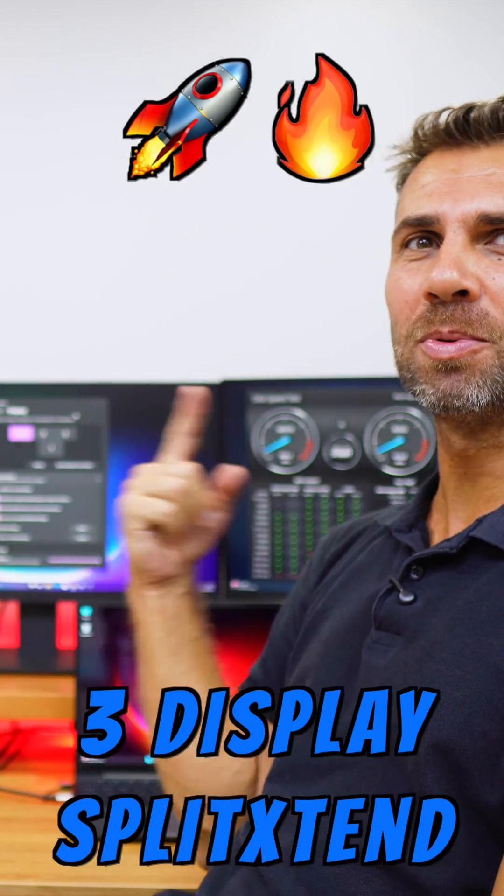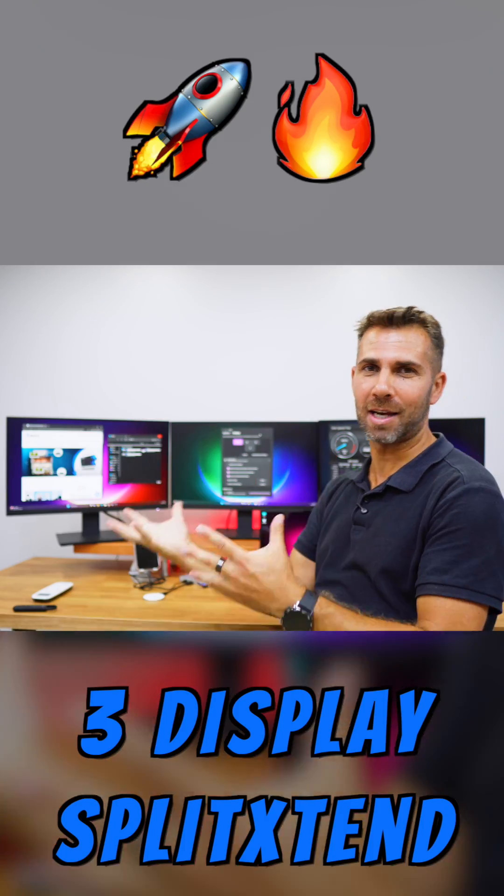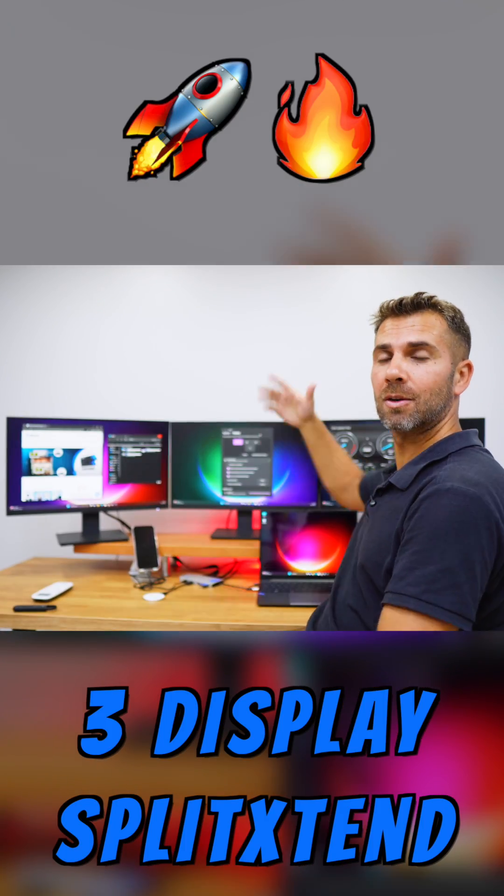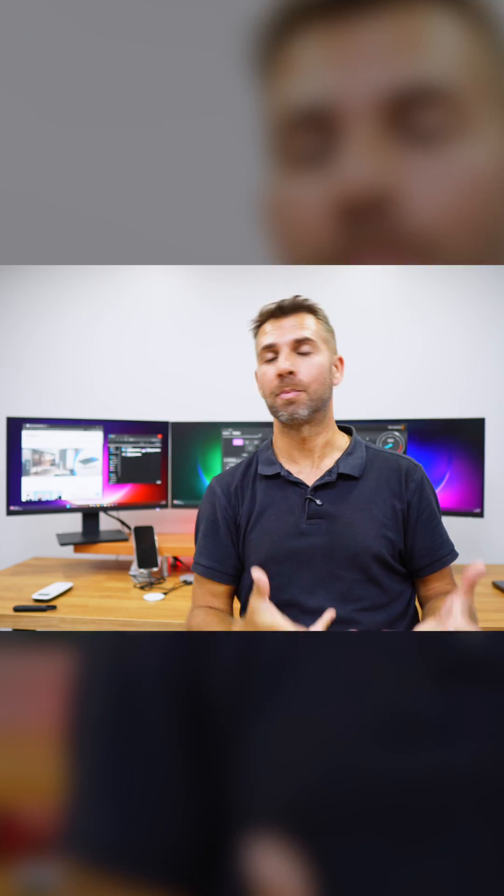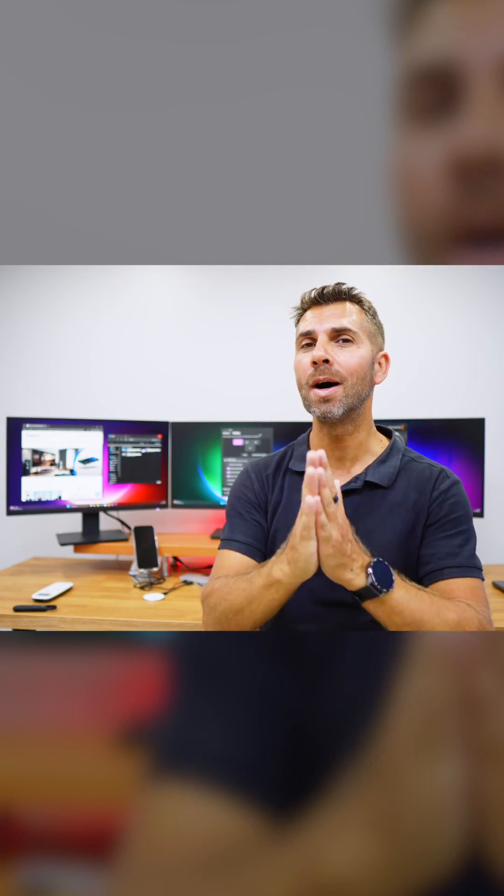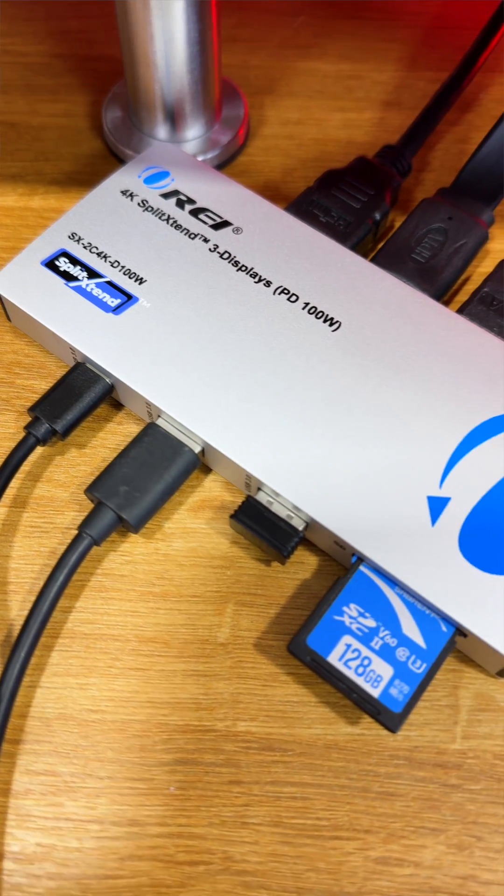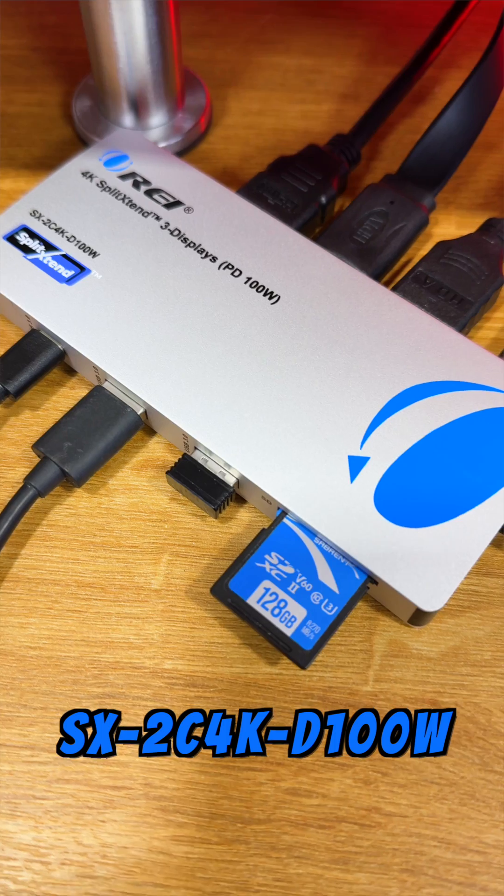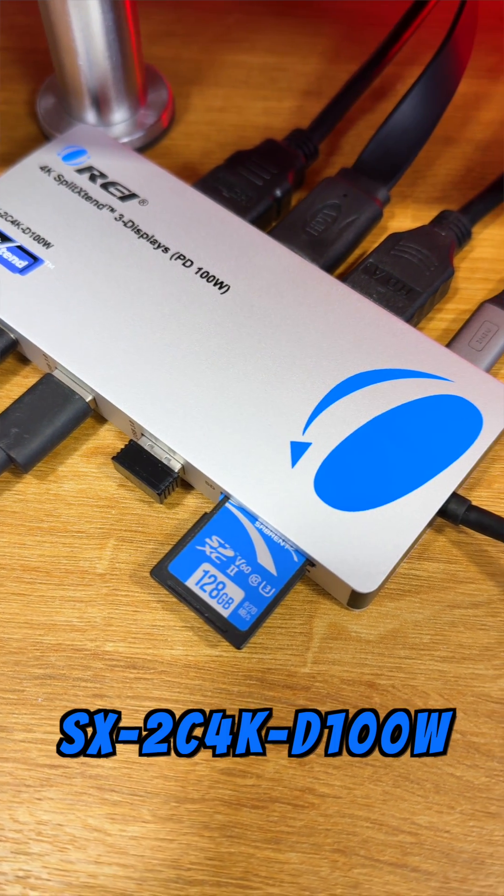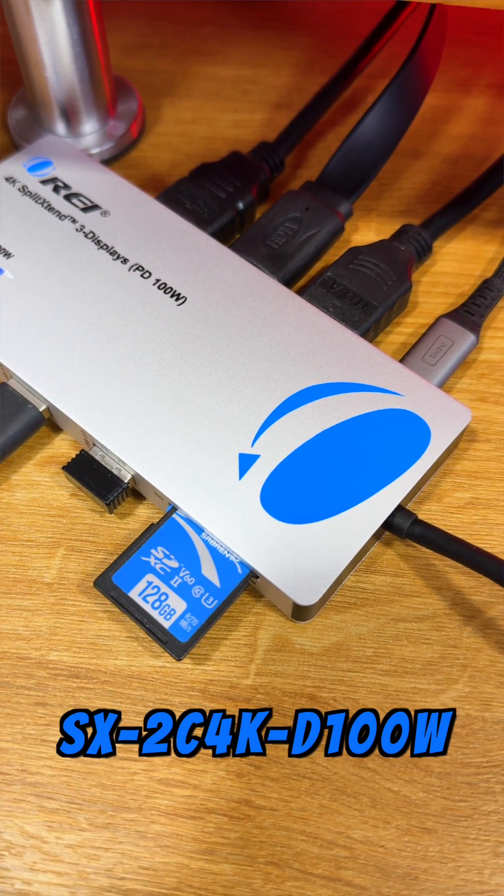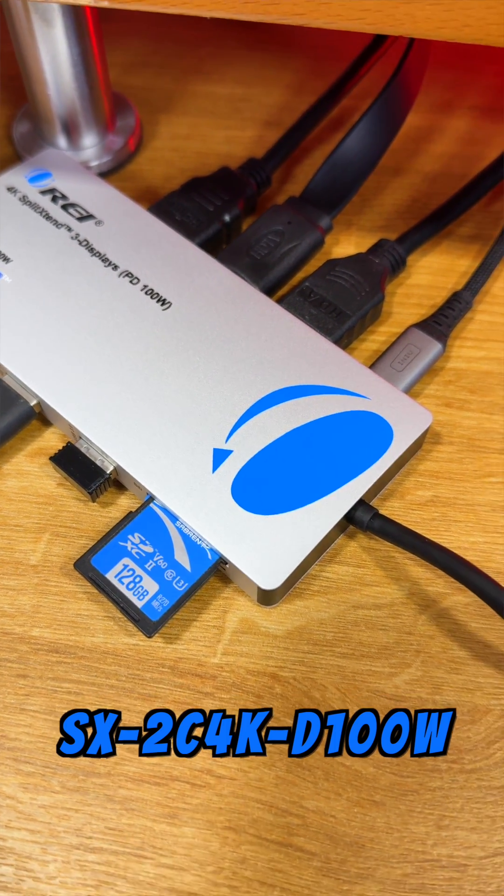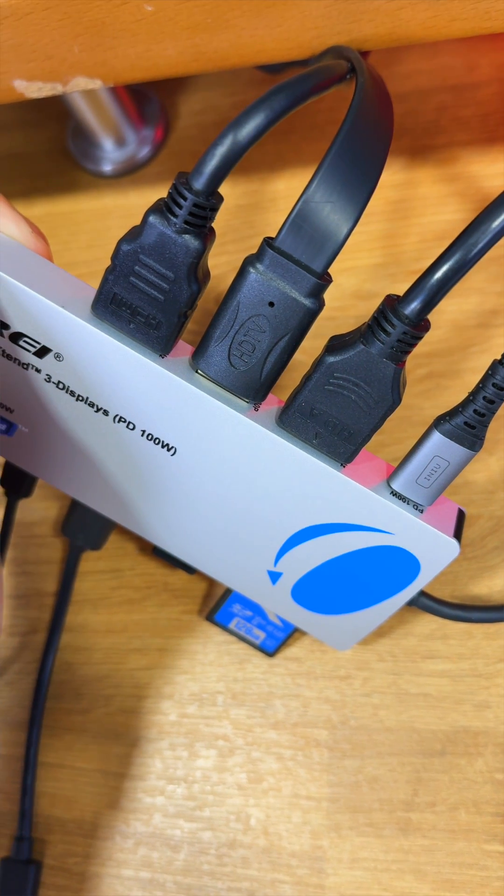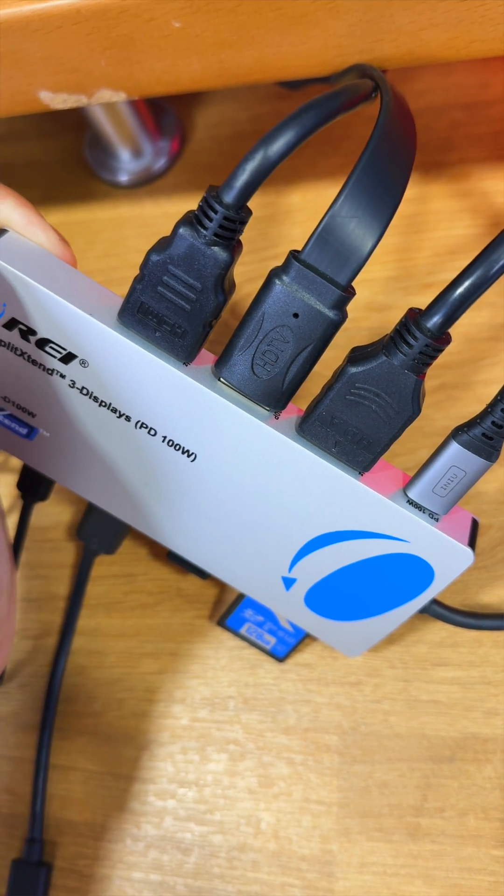Today I'm showing a triple display setup connected to one single laptop, and for that I'm only using one split extender with one single USB Type-C or USB Type-A cable. The model we're using today is the SX2C 4K D 100 watts, a 4K split extender for three displays with power delivery up to 100 watts.